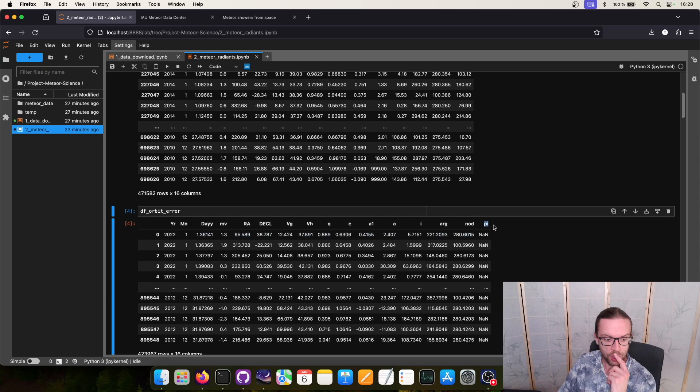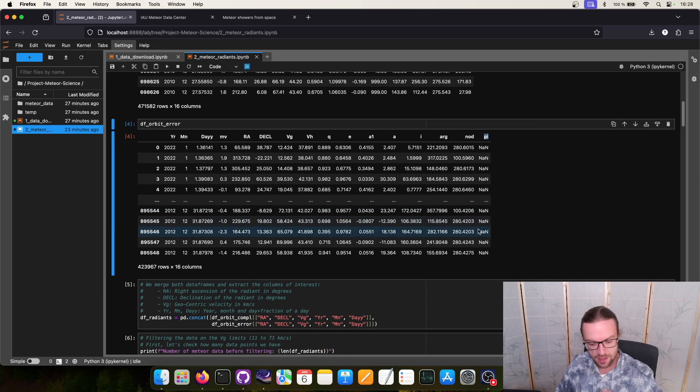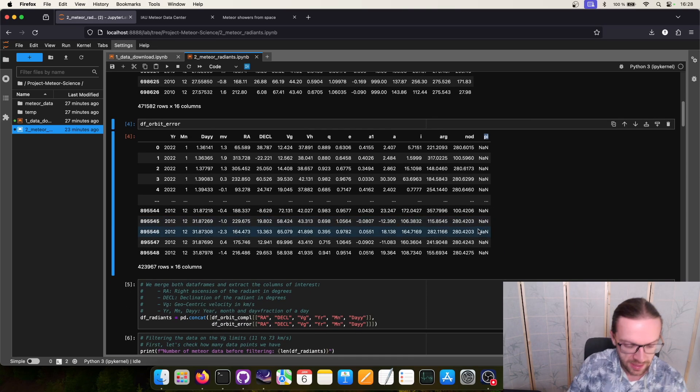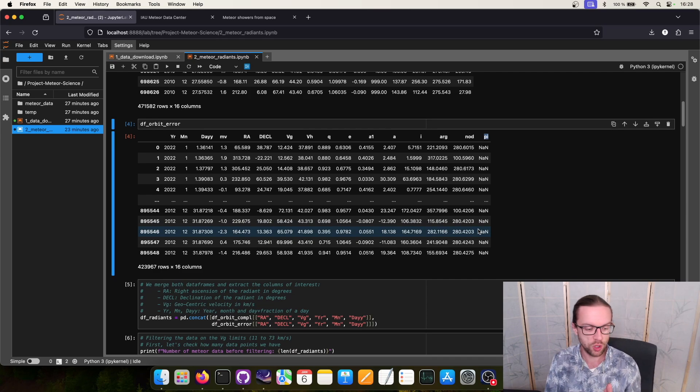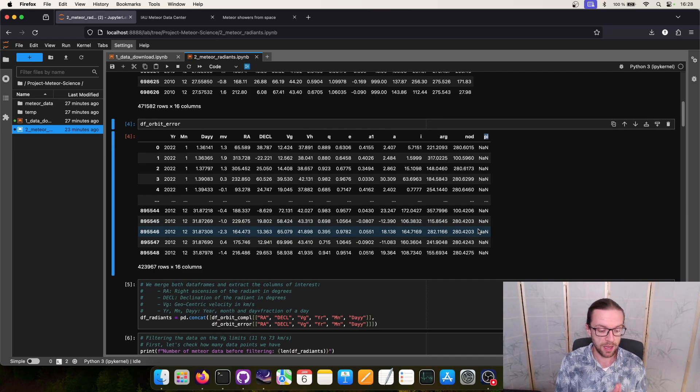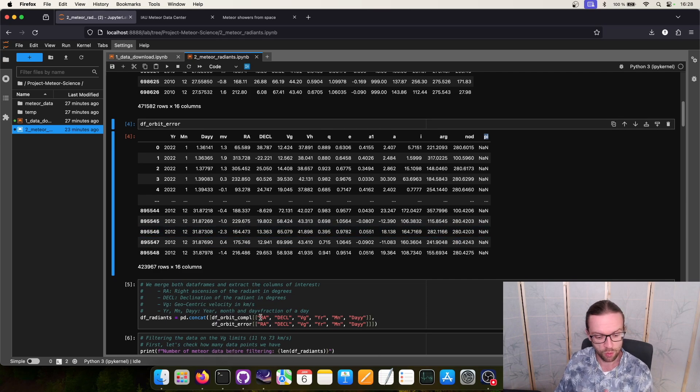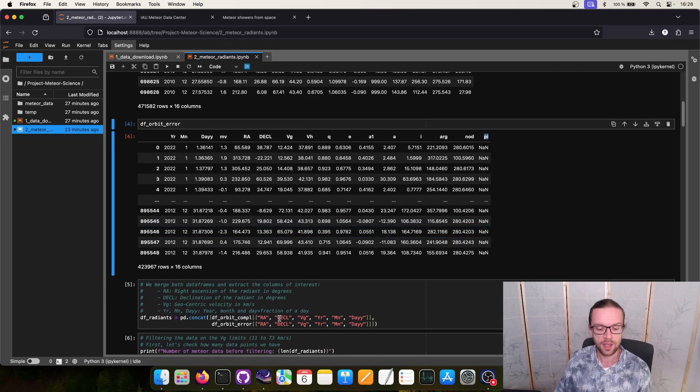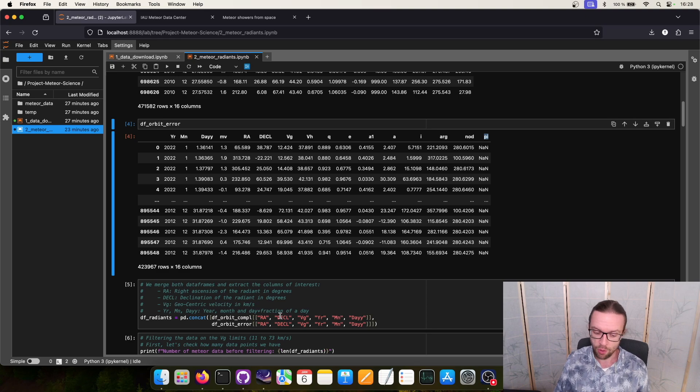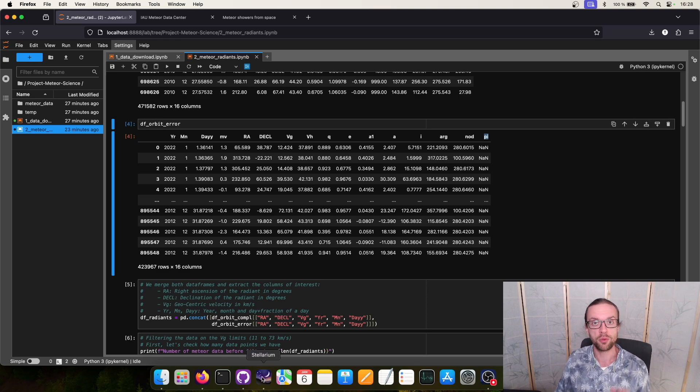We can directly extract some of our data. We want to get an understanding of the radiants. So we will talk about sky maps. And for this we will use or extract the right ascension and the declination.